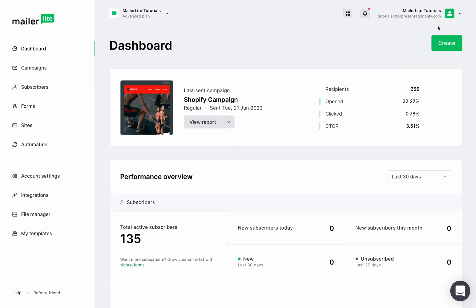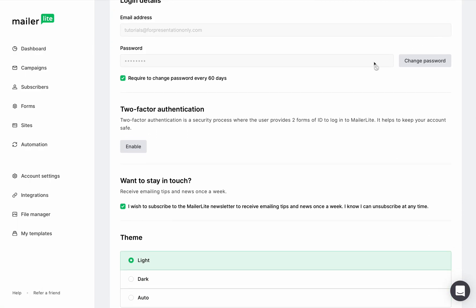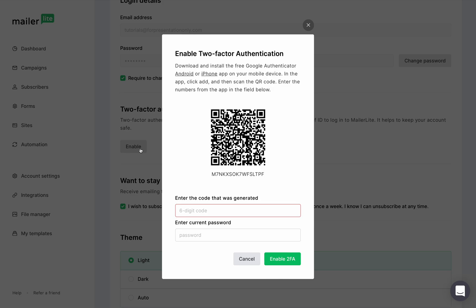On the top right corner of the page, click the drop-down arrow next to your profile name and then select My Profile. Scroll down to the Two-Factor Authentication section and click Enable.